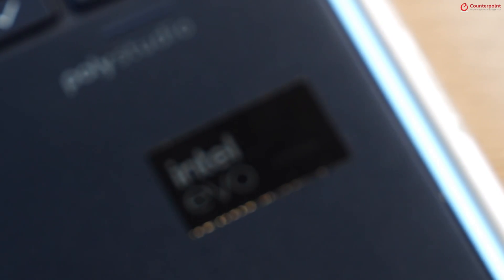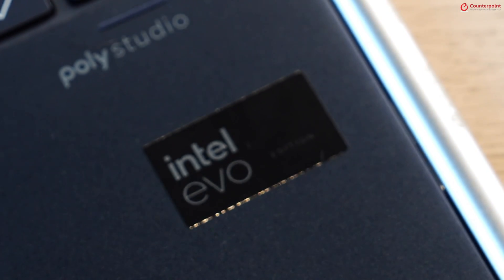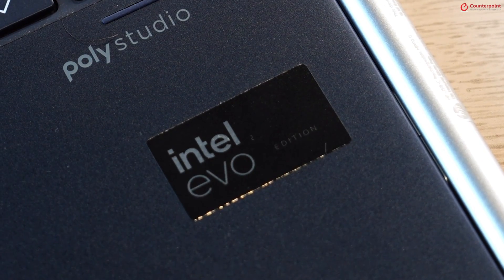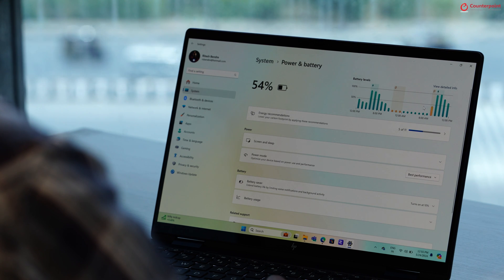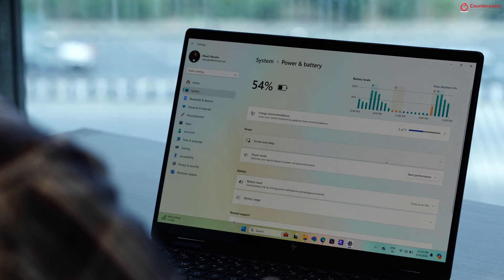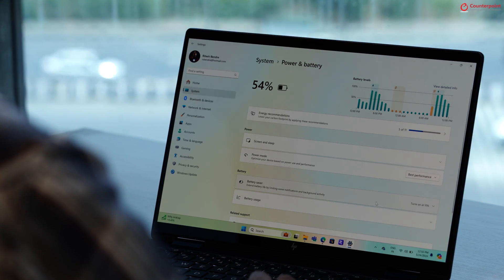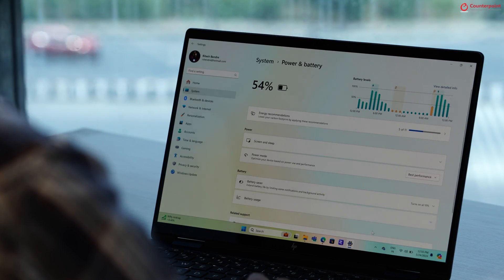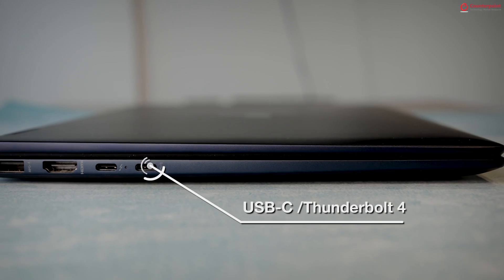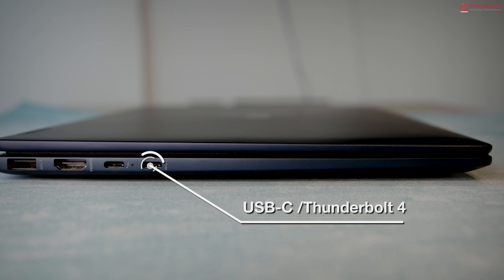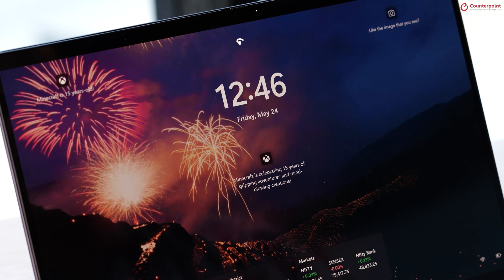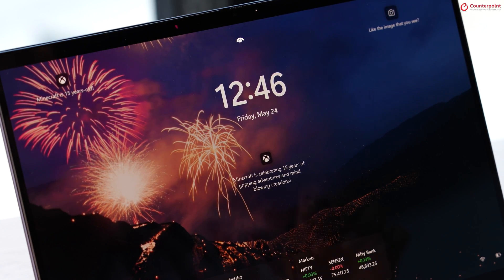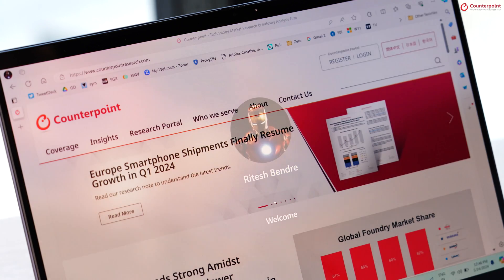The laptop is also Intel Evo certified which means it can offer over 9 hours of battery life and has advanced connectivity options like Thunderbolt 4 and it can also wake up within a second.